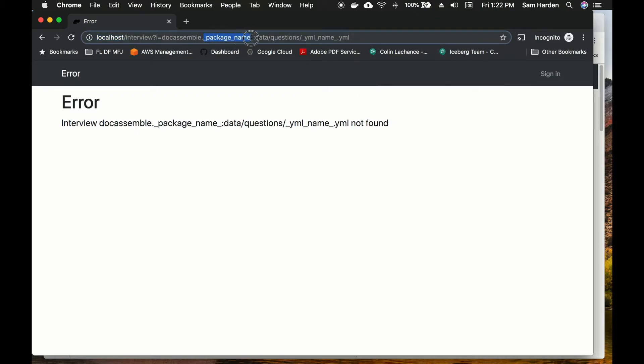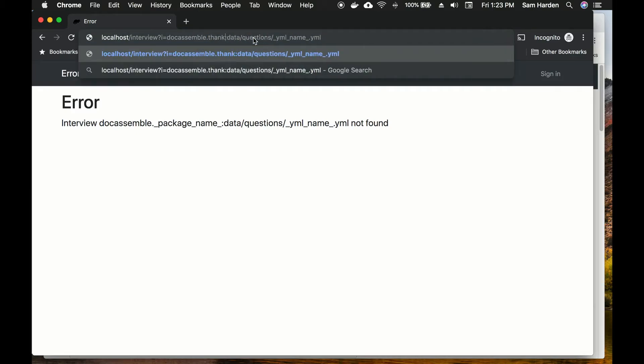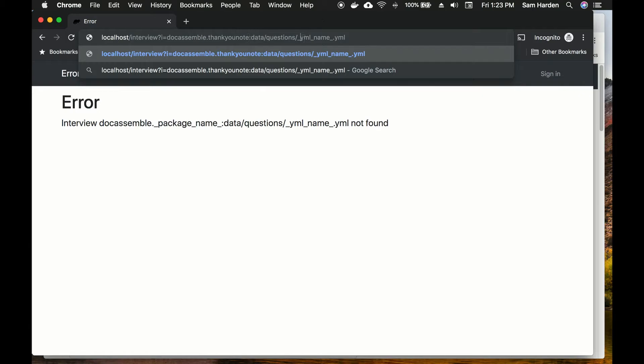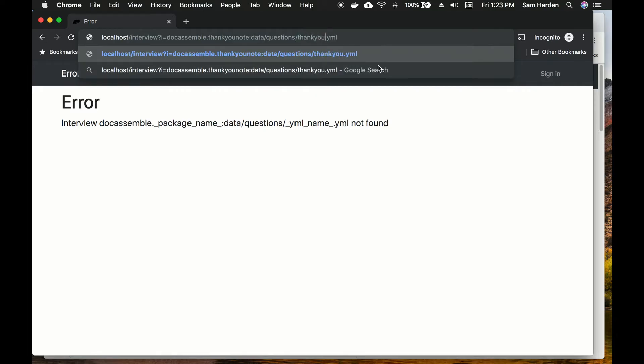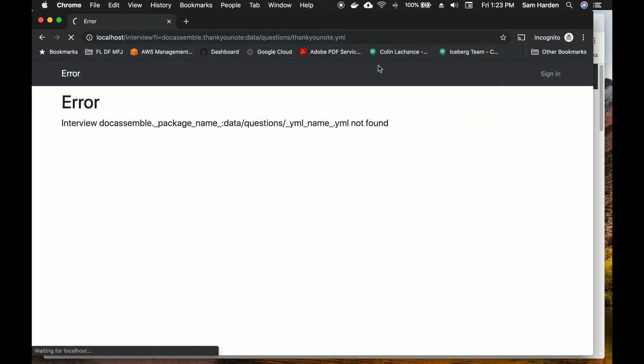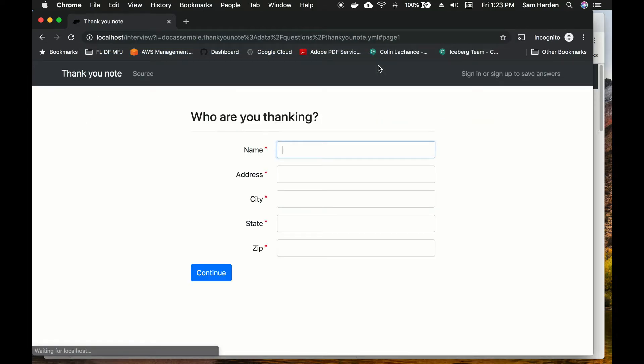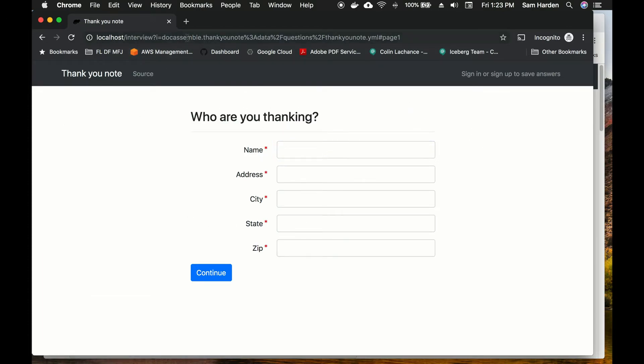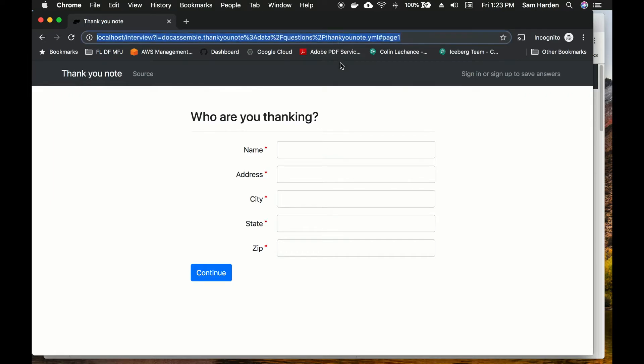So for package name let's put in the name of our package which was thank you note, and for the YAML file name let's put in the name of our YAML file which was also thank you note and hit go and see if it works. And it worked. So here is our thank you note interview, it's working up at this big complicated URL. So now our interview is public facing - you could send this interview to whoever you wanted to and they could begin creating thank you notes using your DocAssemble instance.